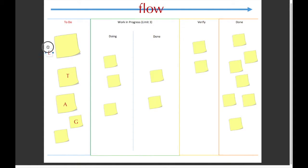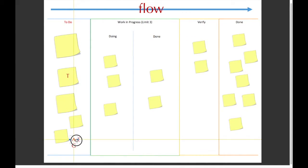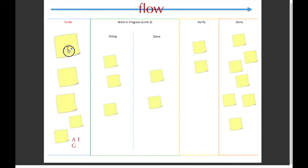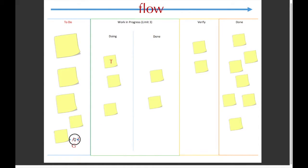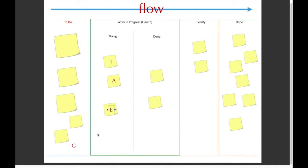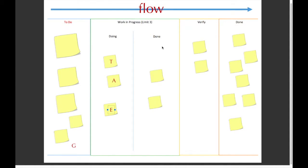Let's say T wants to take on a job, so he's going to take this sticky note and move it to the doing column. Then A wants to do this one, so he'll move it to the doing column, and E wants to do this, so he'll move it here. So in the work in progress we have a limit of three.